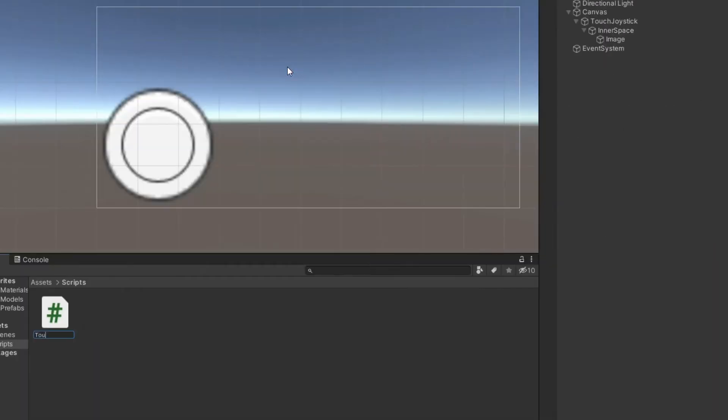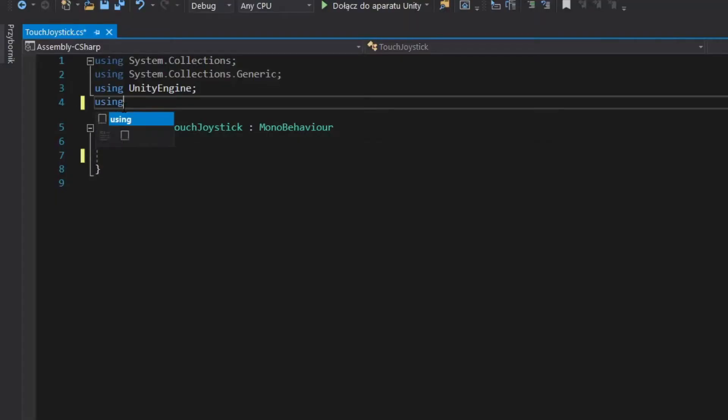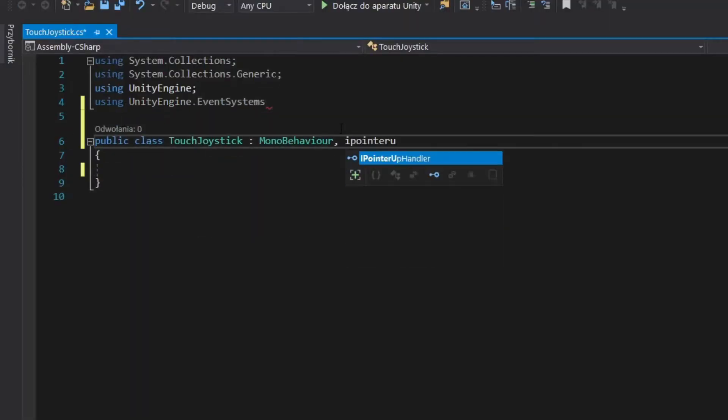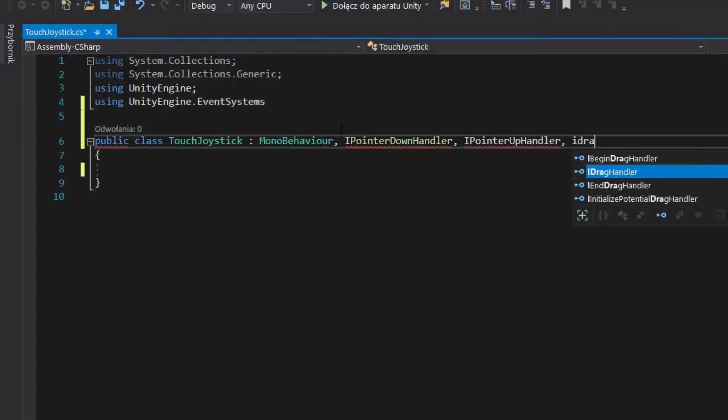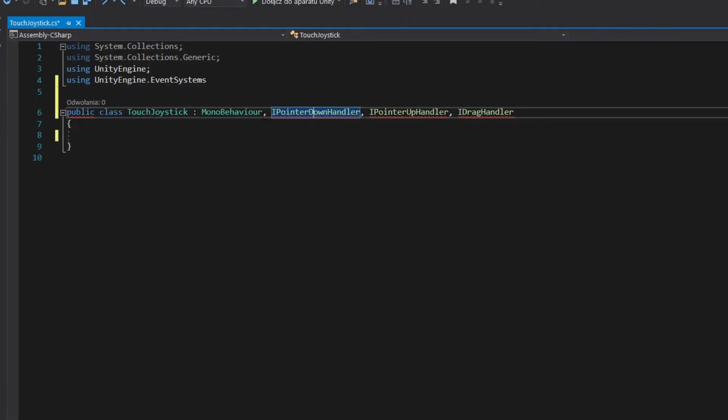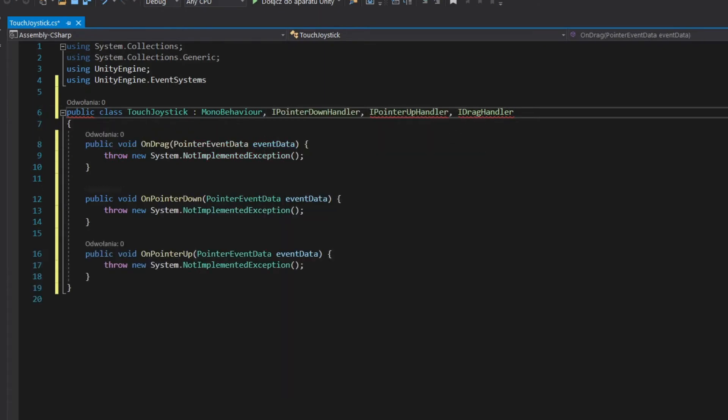Create a script. Make it inherit IPointerUpHandler, IPointerDownHandler, and IDragHandler. Implement those interfaces.